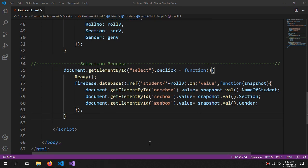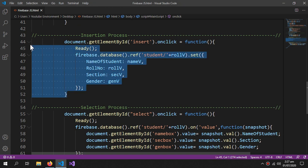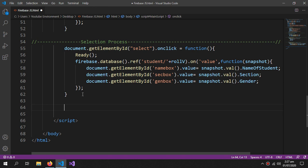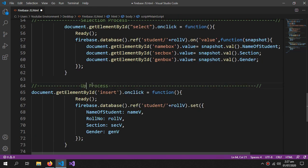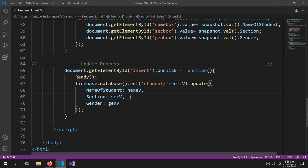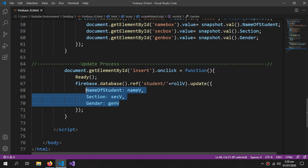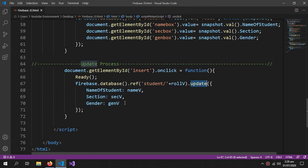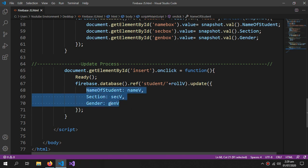The update and delete process is very simple. For the update process, copy all the insert code and paste it. Change the name to 'update process'. Everything stays the same — we just remove set() and add update() instead. Remove the roll number since we don't want to update it. We could use set() to update, but it deletes all previous fields and adds new ones. update() only updates the given fields and does not touch any other existing fields.